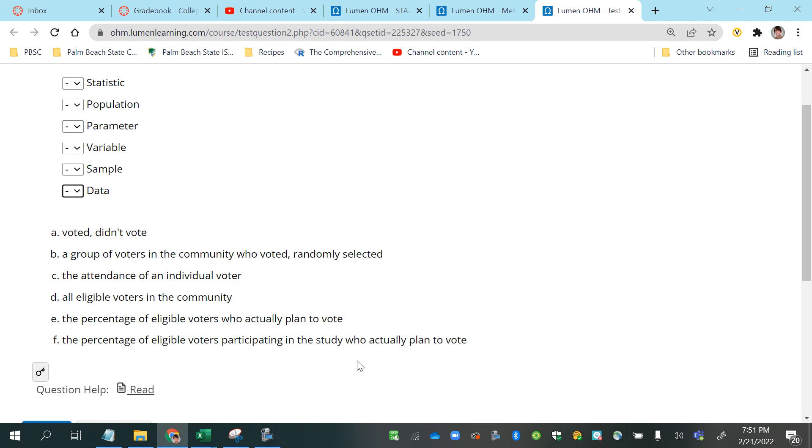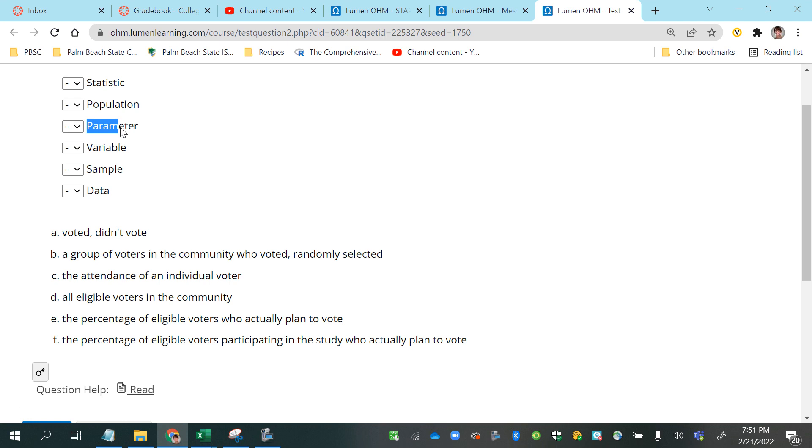Okay, so let's start with some of the easier ones to identify quickly. First of all, the statistic would be a measurement that comes from a sample, while a parameter would be a measurement that comes from the entire population.